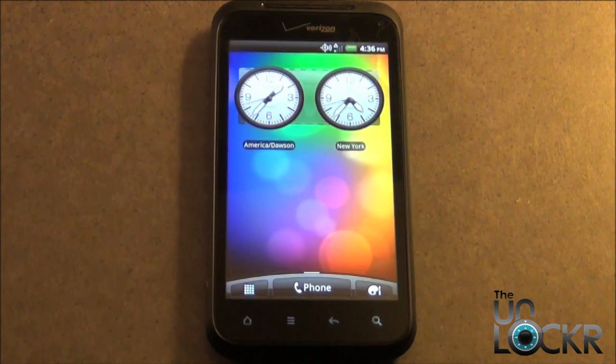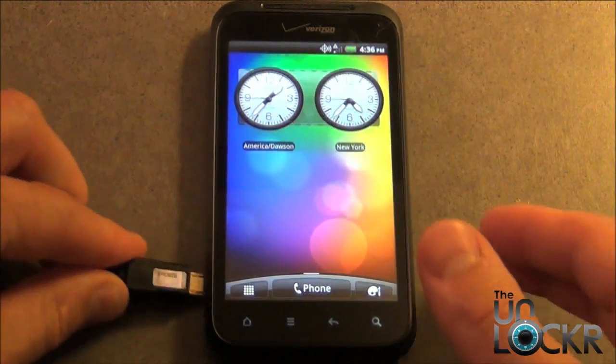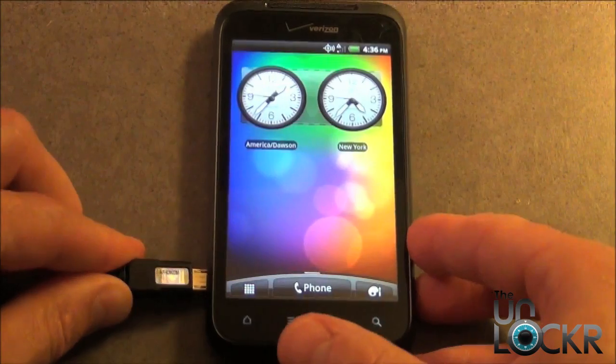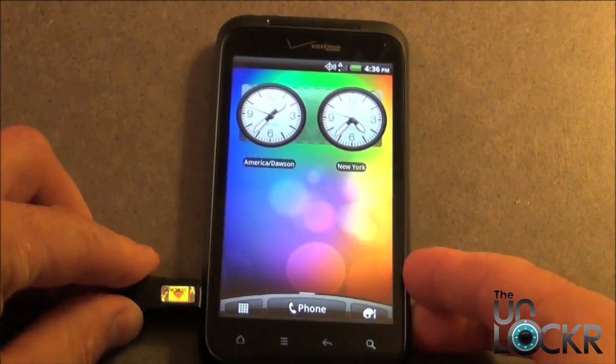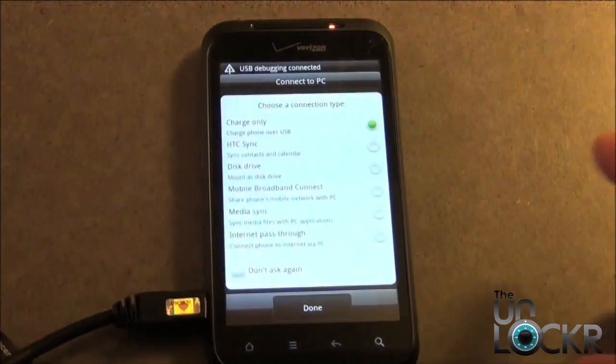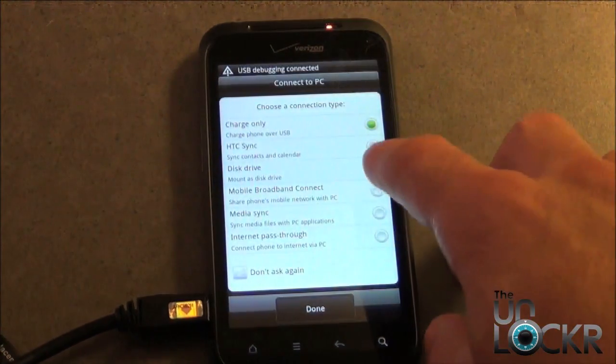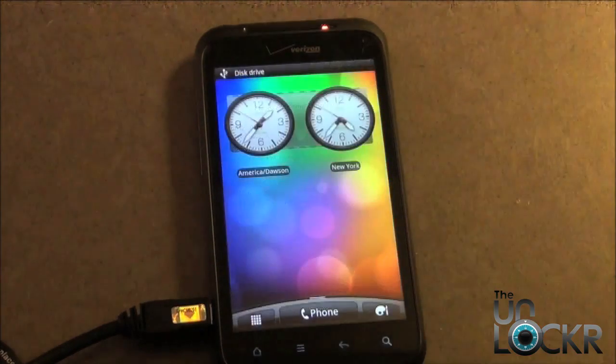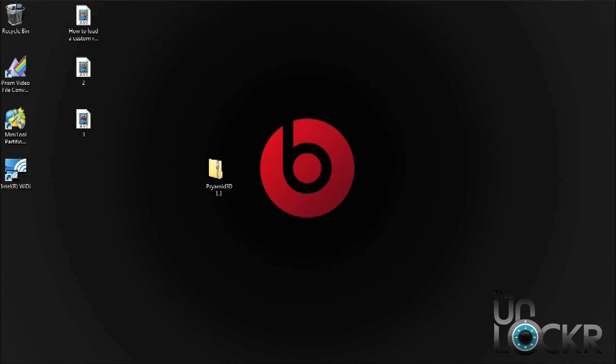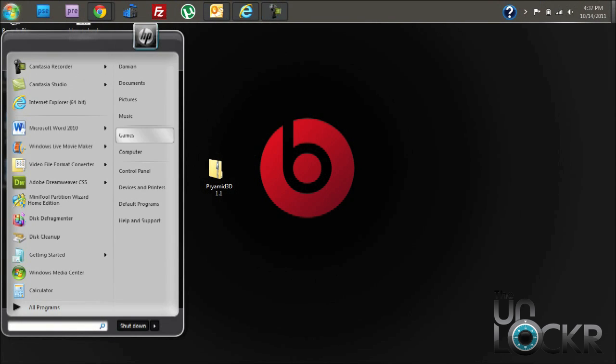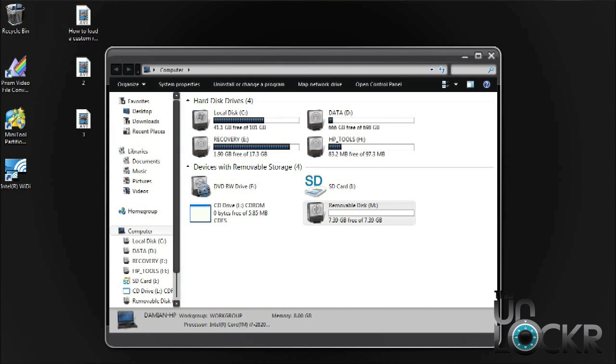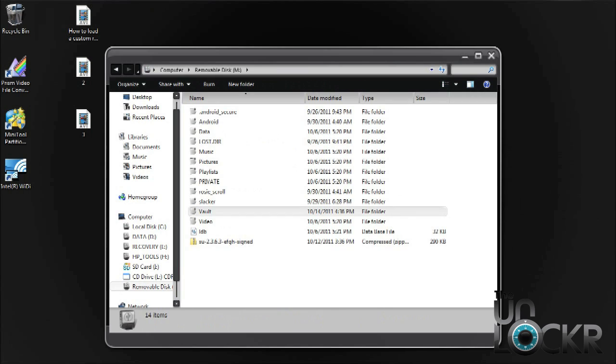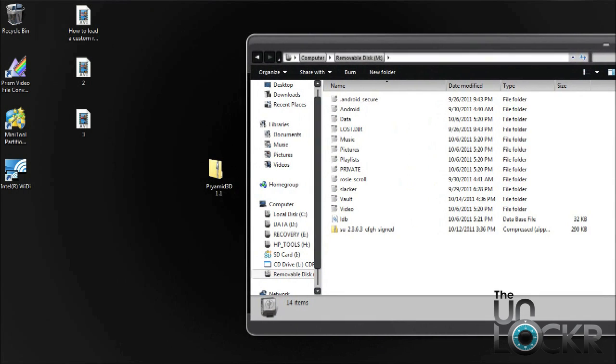Next, we need to plug the phone in with the USB cable and select Disk Drive. Now we need to place the downloaded ROM zip file onto the root of your SD card. Make sure it's on the root and not in any other files or folders.